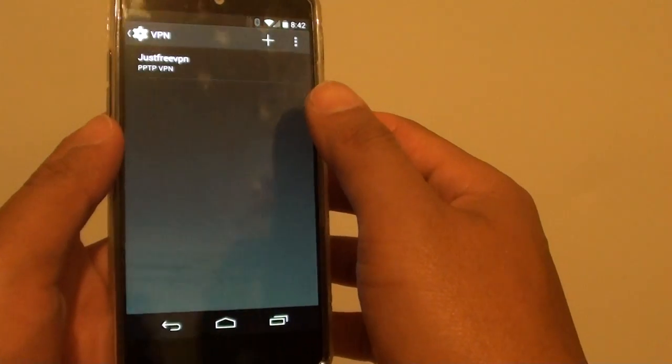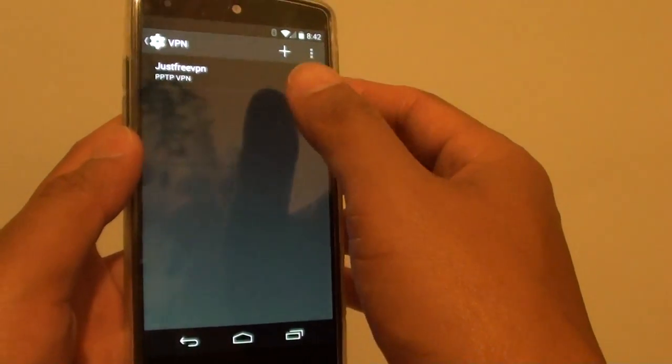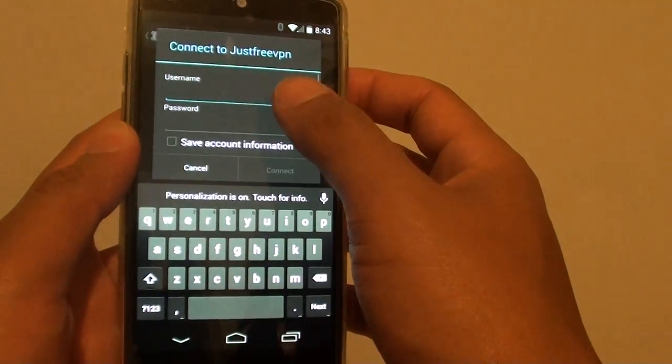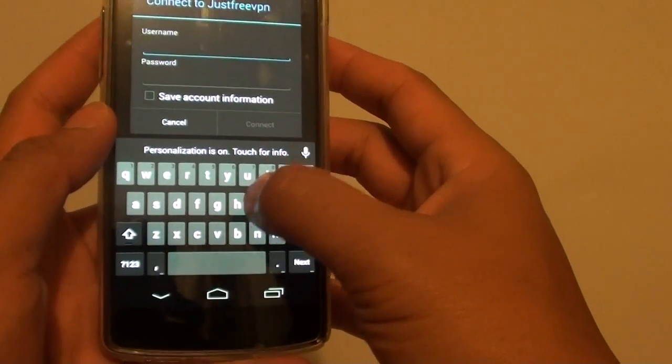Now when you want to connect, tap on that connection and this is where you put in the username and password.